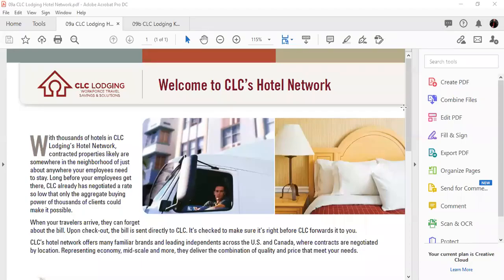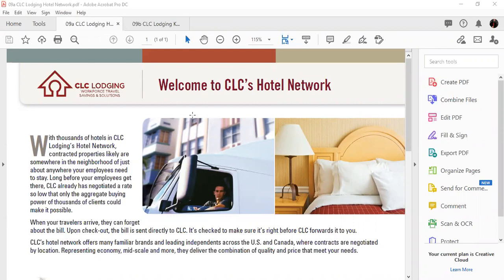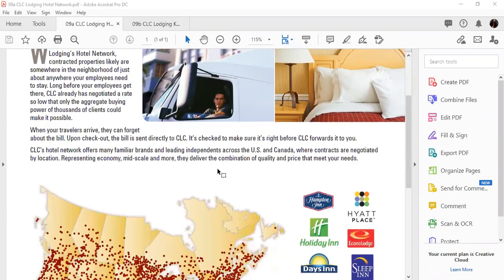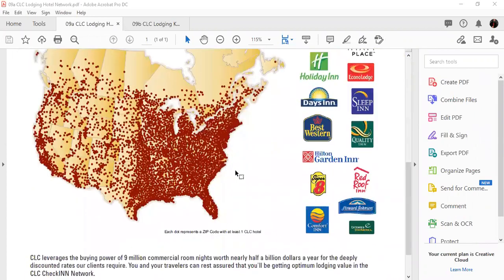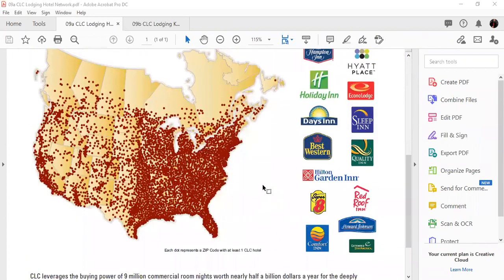All right, another benefit to being a member of the one is the CLC lodging discount card. If you get this sheet that is the CLC's hotel network, it will show you that there are literally hundreds and hundreds of hotels that allow discounts through the CLC lodging program.